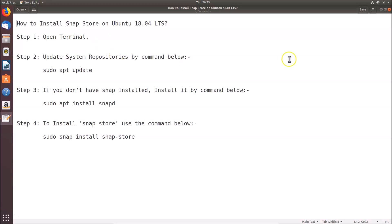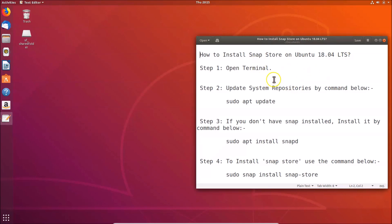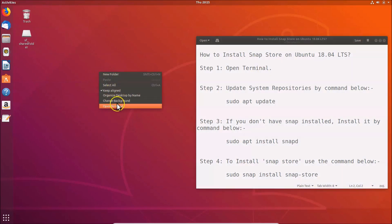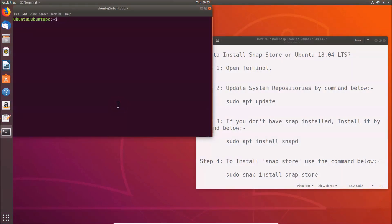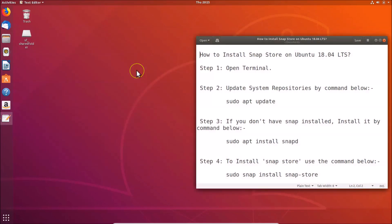Step one: open the terminal. Let me adjust the window size of this file. To open the terminal, go to your desktop, right-click on it, and then click on 'Open Terminal'. Here we have the terminal opened. You can also open the terminal using another method — let me show you.